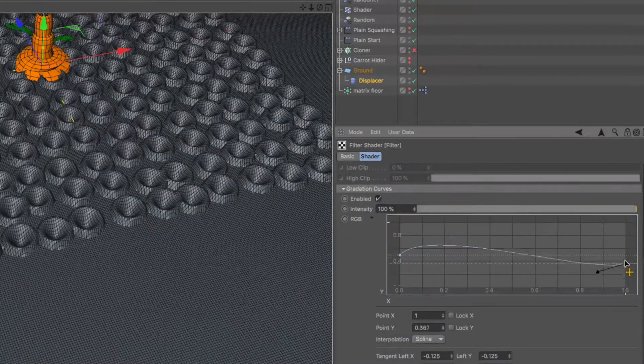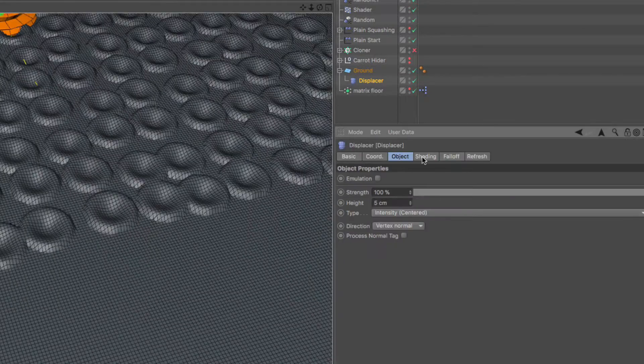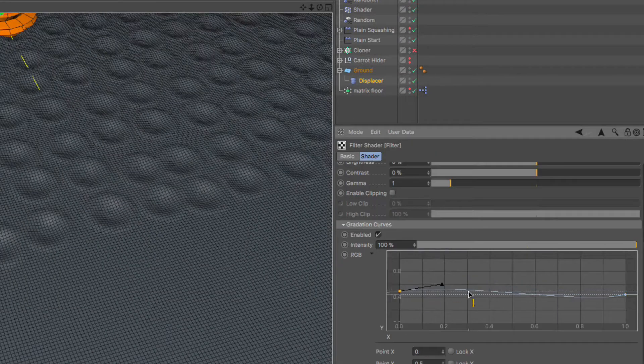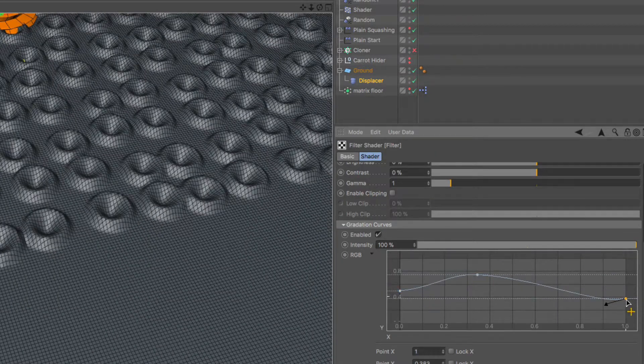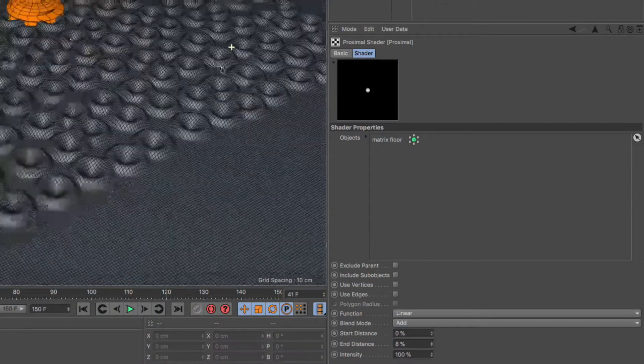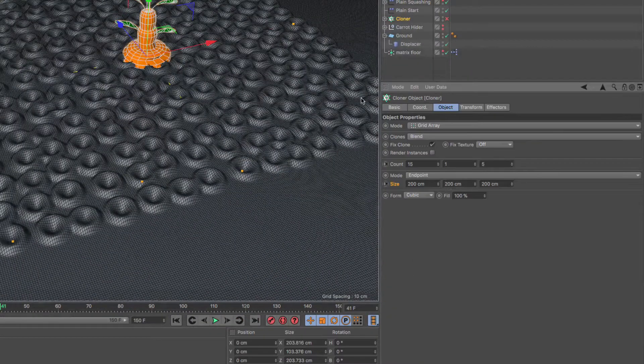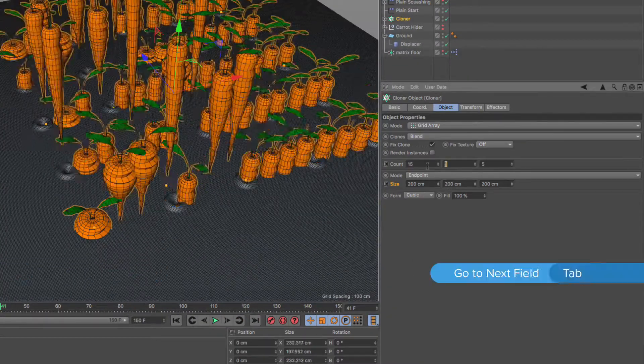Lastly, I'll show you how to use MoGraph, Expresso and a proximal shader to create procedural holes in the ground that align with the carrot positions.